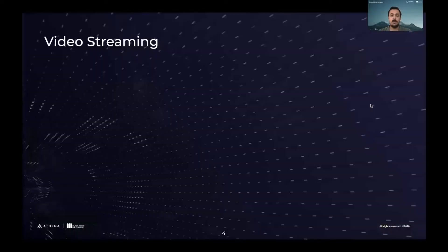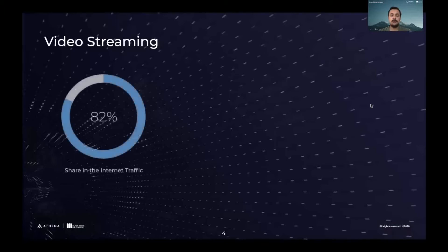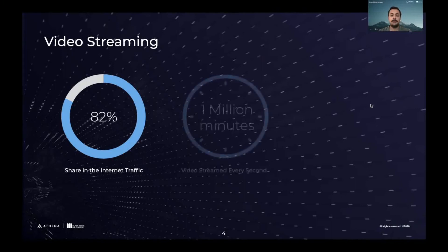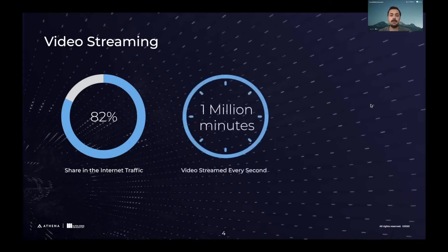When we look at video streaming, we see that it's quite popular. In fact, 82 percent of the whole internet traffic consists of video content. That means we have one million minutes of videos streamed every single second.